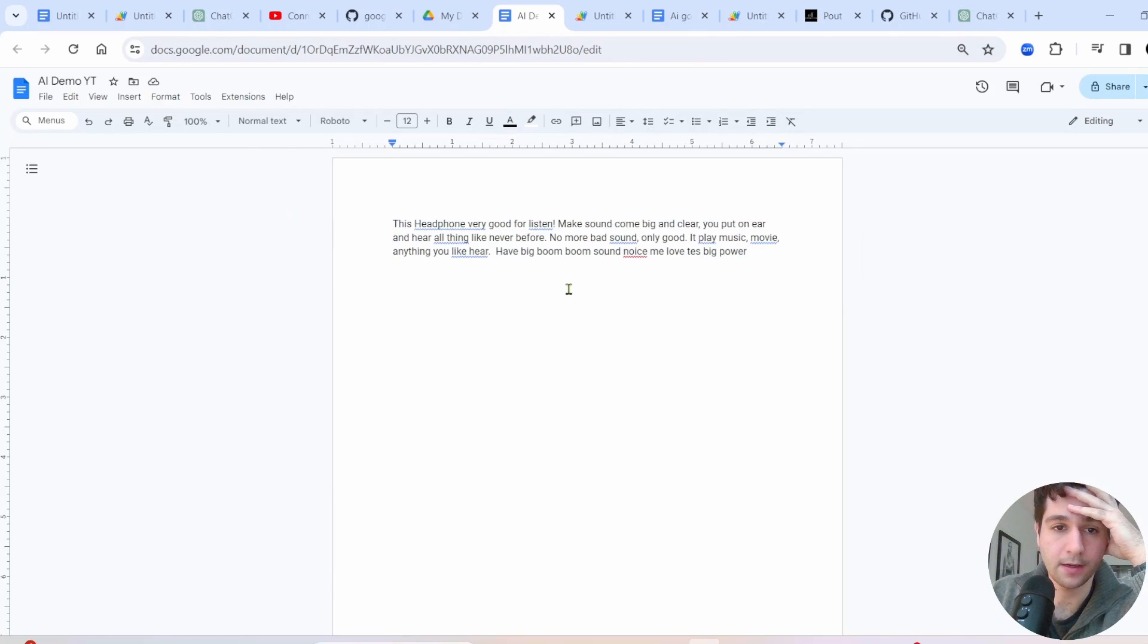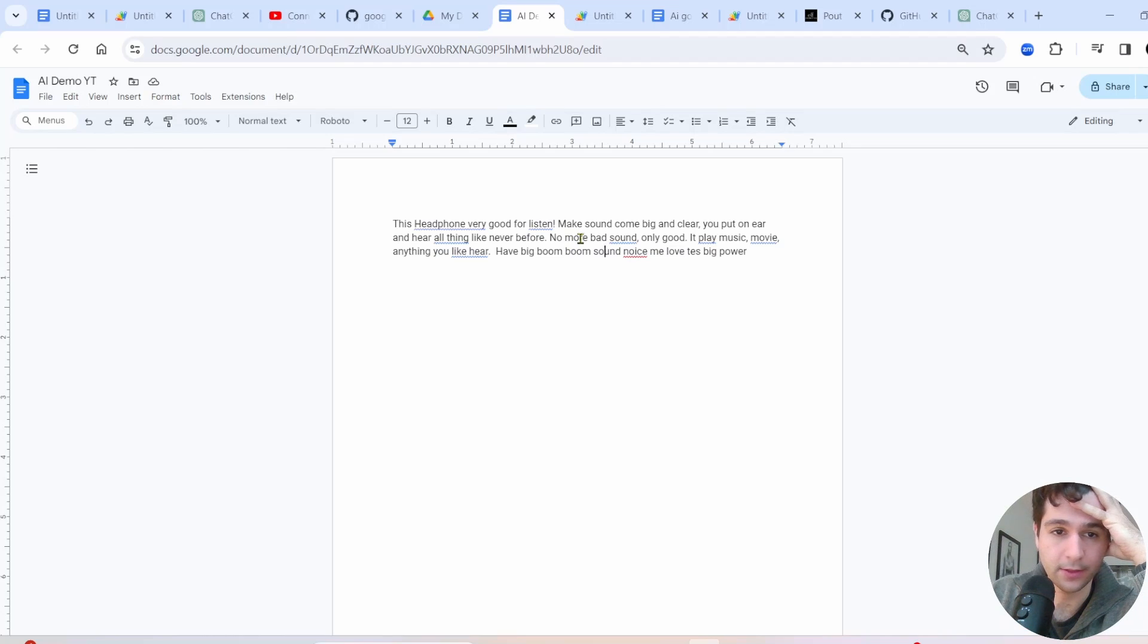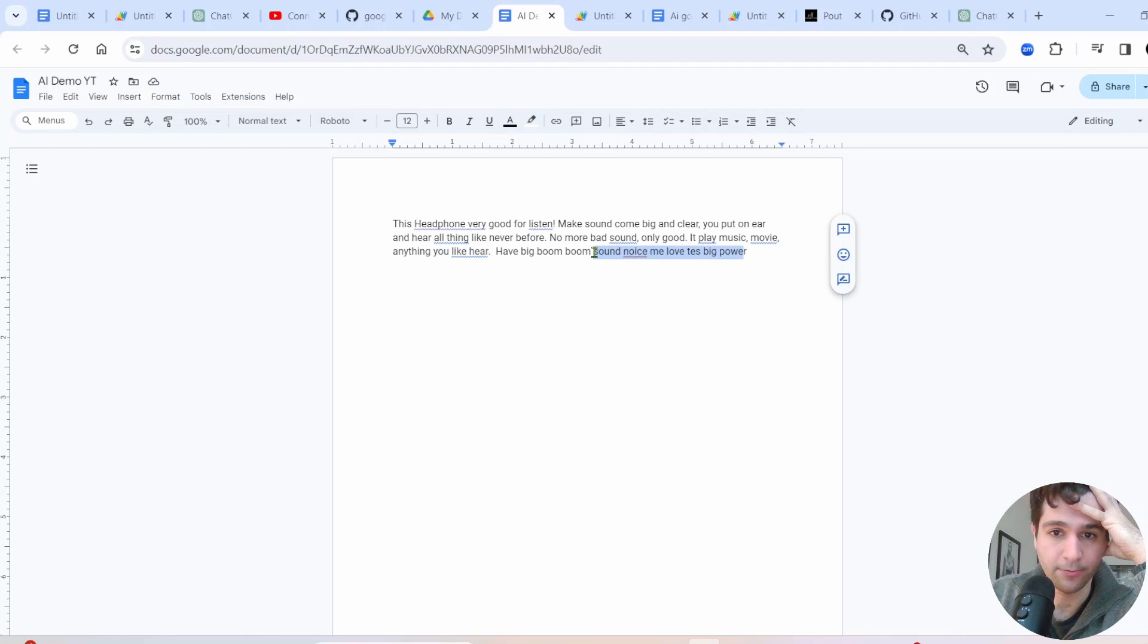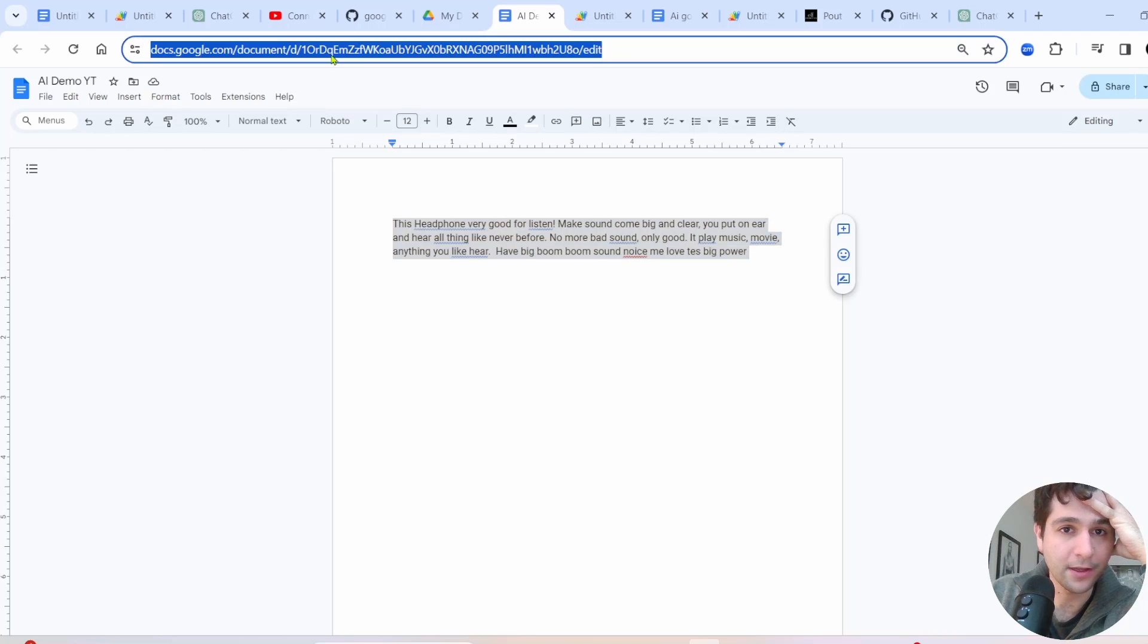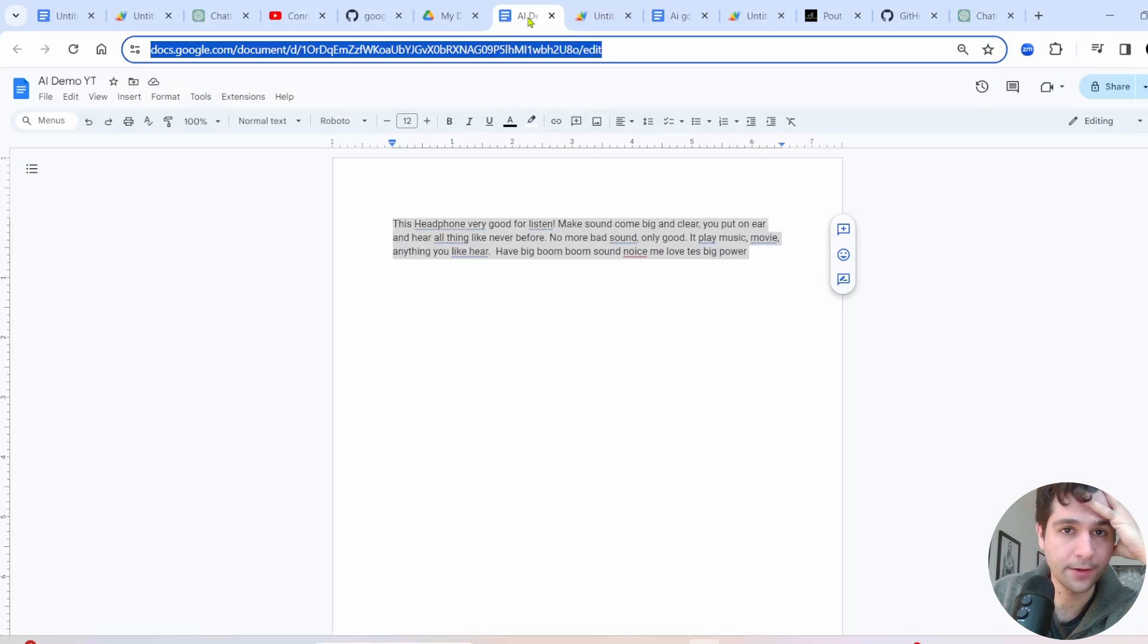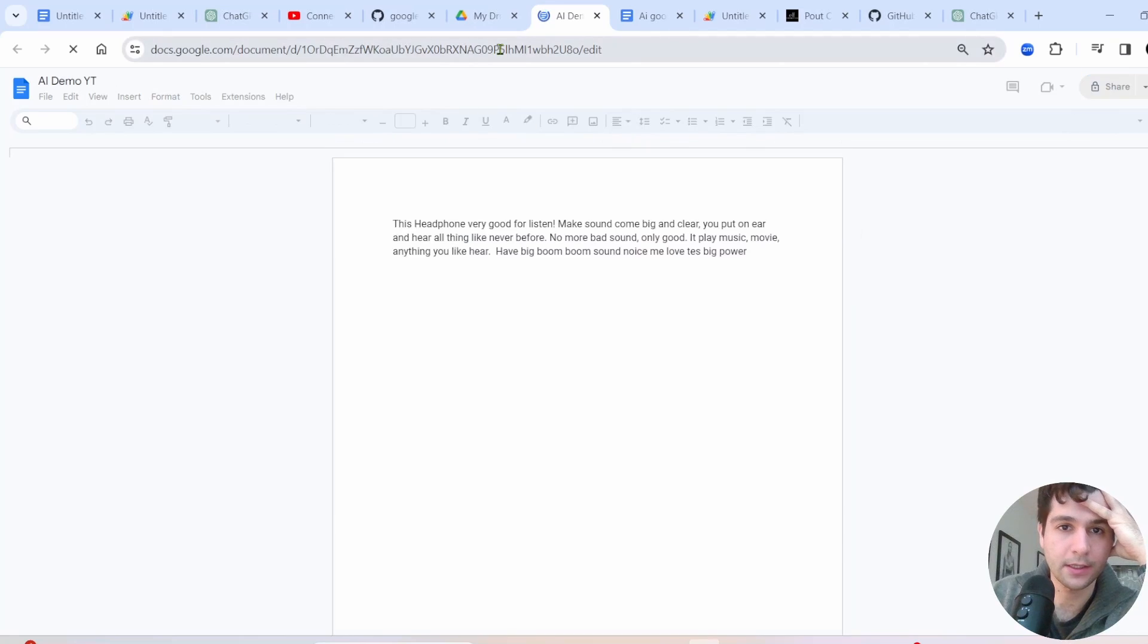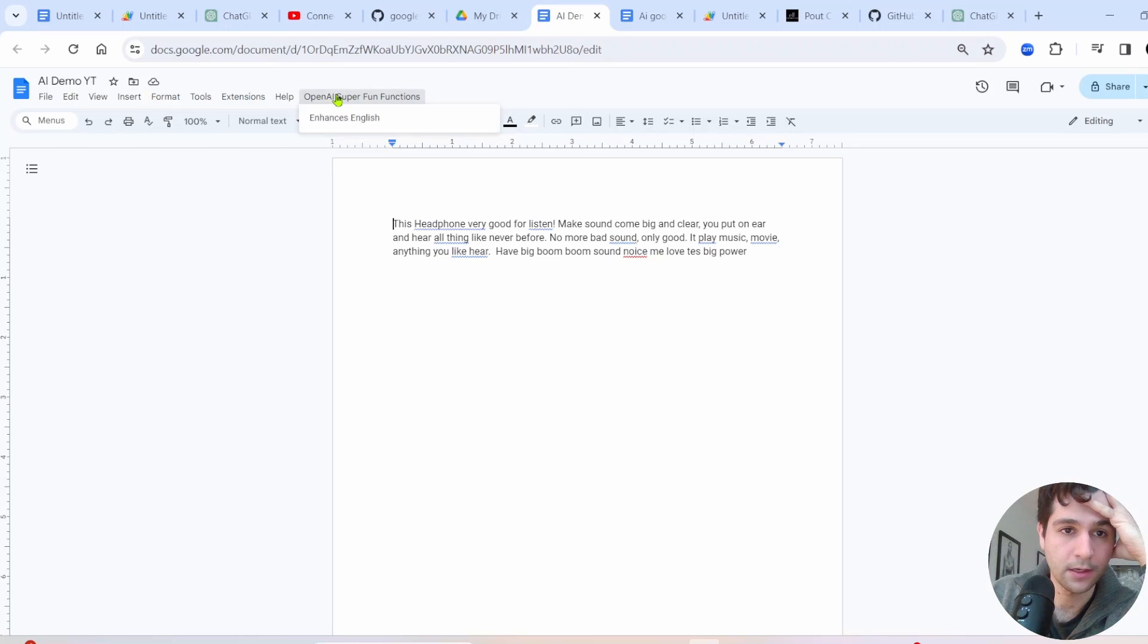So you can see, I wrote up this description for a pair of headphones, pretty in poor English. I'll read an excerpt. No more bad sound. Only good. It play music. Move anything you like here. Have big boom, boom sound noise. Me love these big power. So, you know, I think we can improve this, right? I hope AI improves this. You got to just save your project now.